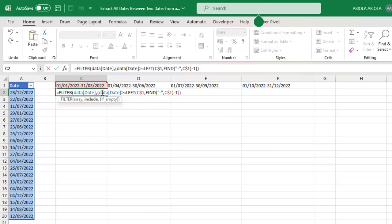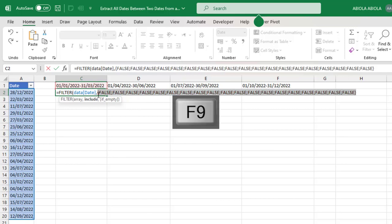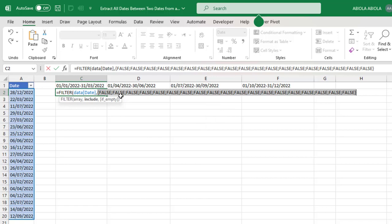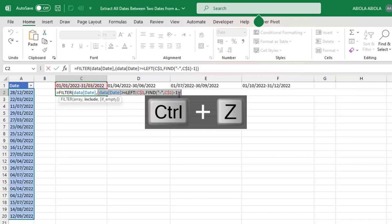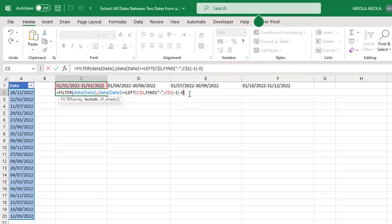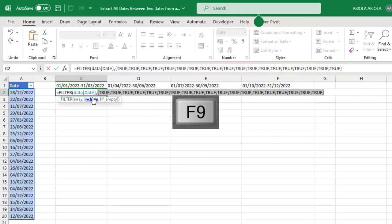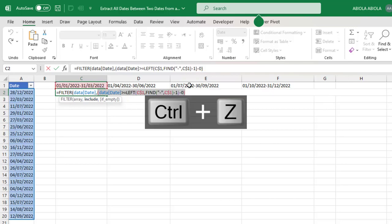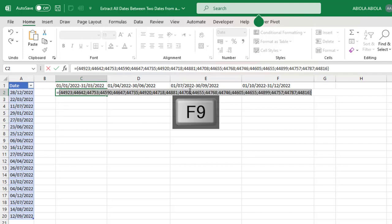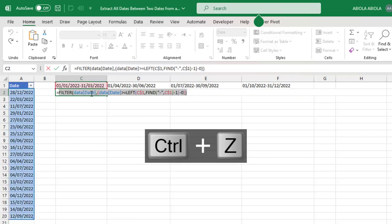So Ctrl+Z. Now when I close this bracket for now, I'm trying to evaluate this small portion of the formula of the include arguments, and I press F9 key to evaluate. We have a bunch of false. That's not what we want. I'm going to press Ctrl+Z. Carefully after this close bracket, I'm going to do minus zero. When I evaluate it again, F9, you can see it gave us this serial number and we are getting to where we are going.